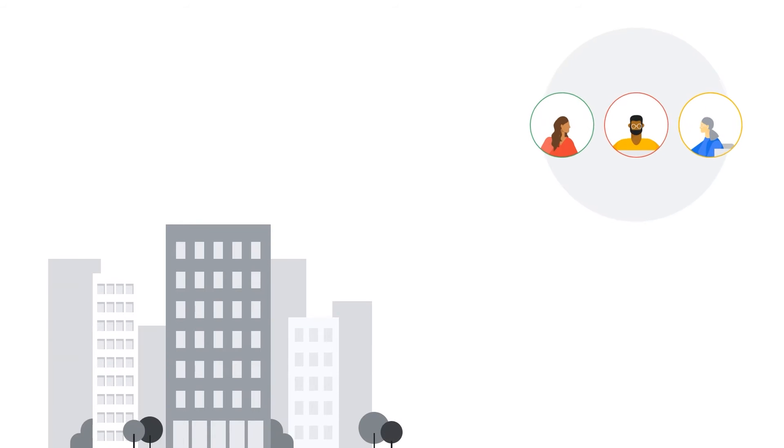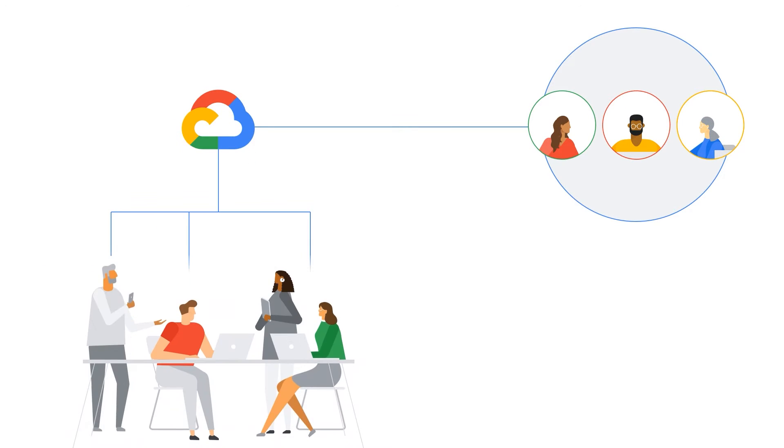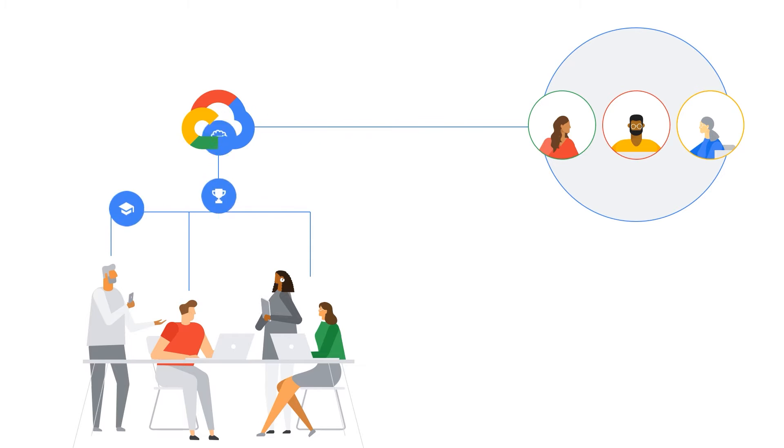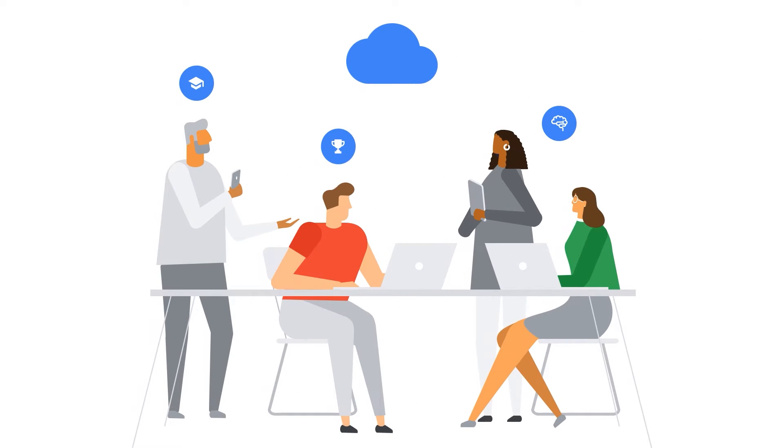Technical Account Advisors onboard your organization to Google Cloud, so your teams begin using the platform at full speed. Advisors also recommend training paths and courses tailored to your organization's objectives, helping ensure your teams are fully equipped to elevate your organization through the cloud.